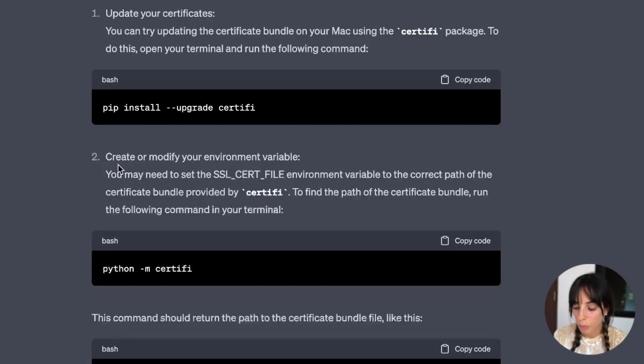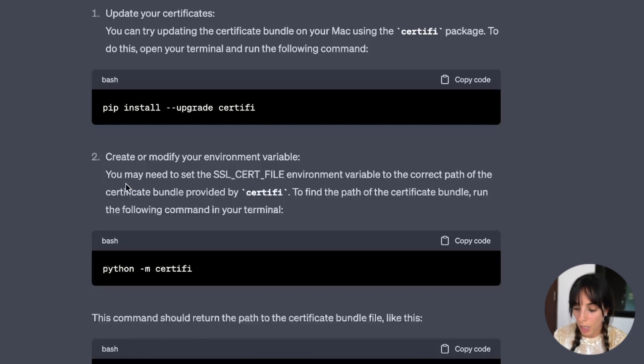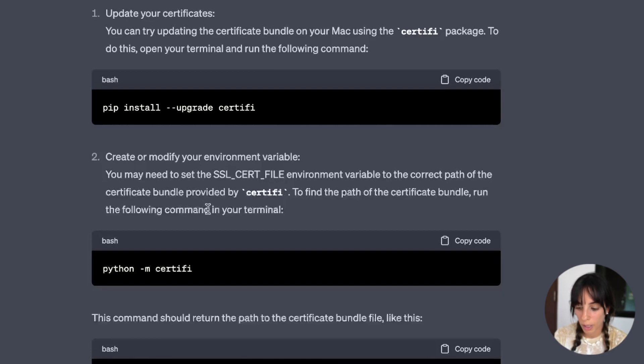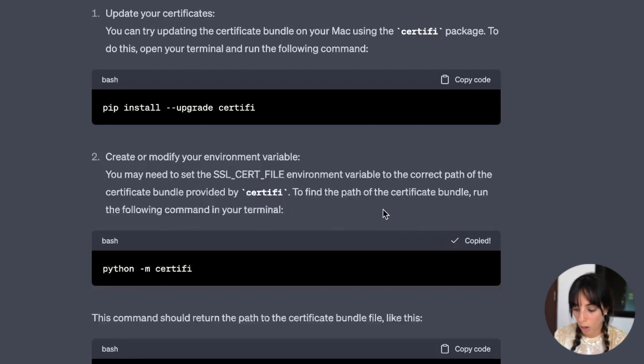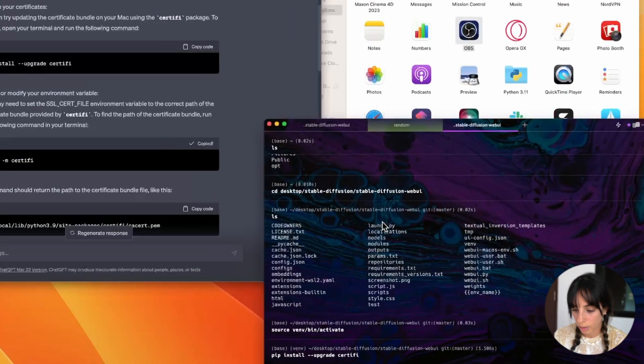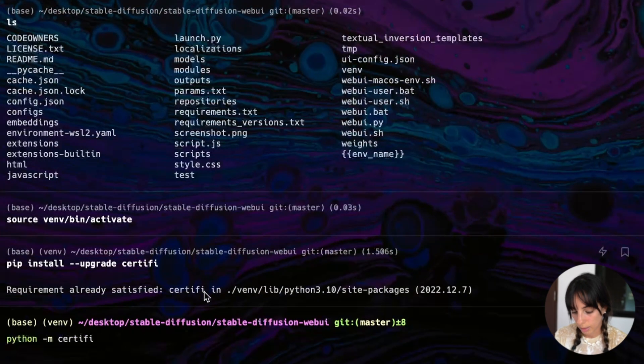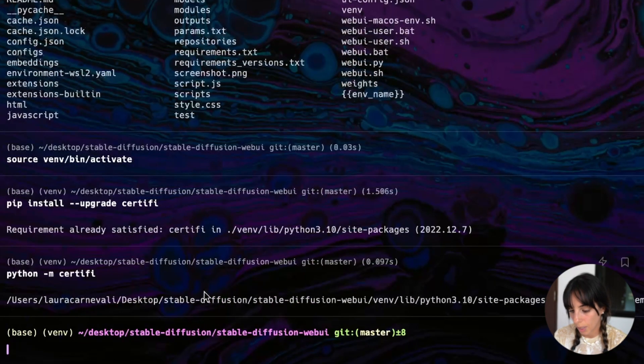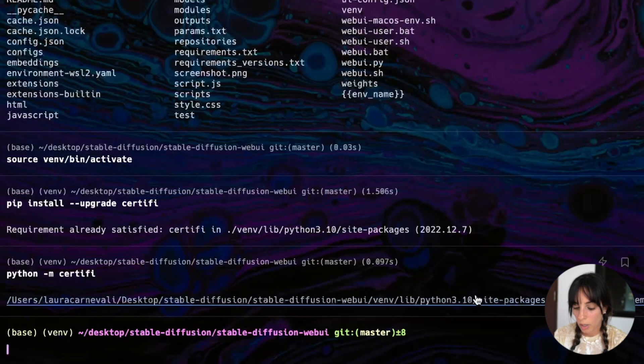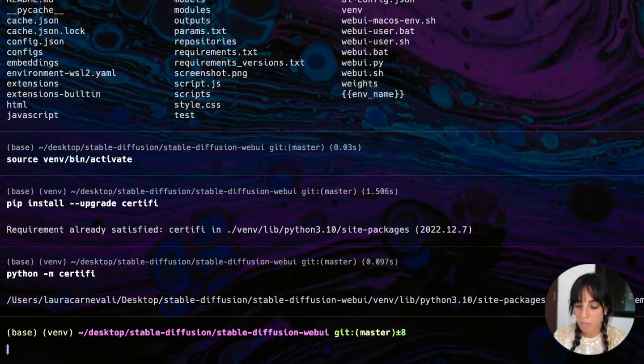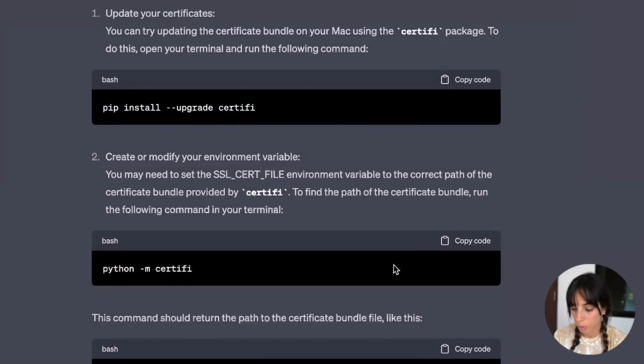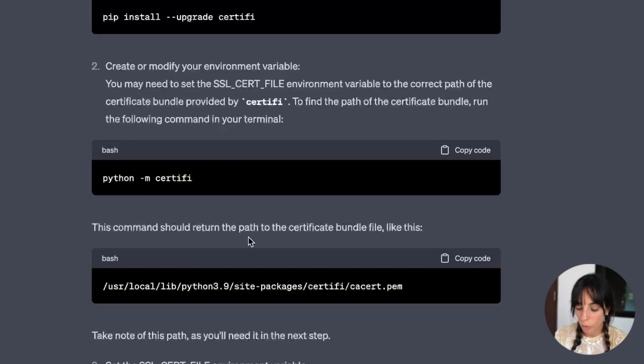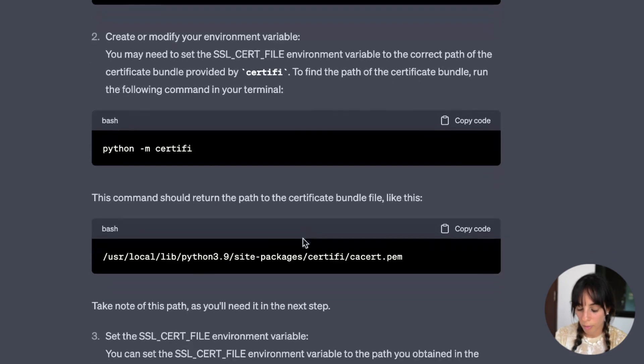Then step two, create or modify your environment variable. You may need to set the SSL cert file environment variable to the correct path of the certificate bundle provided by certifi. To find the path, run the following command. So let's again copy and paste. And it's giving us this path now. Okay, cool.